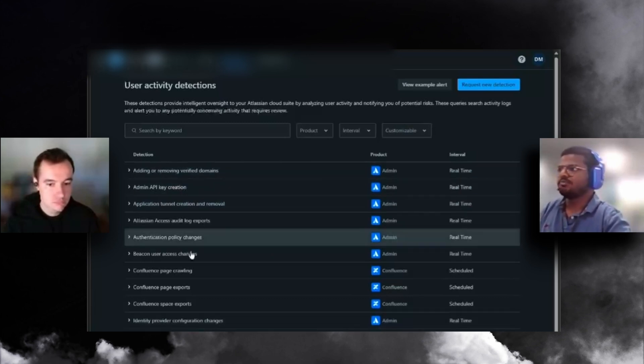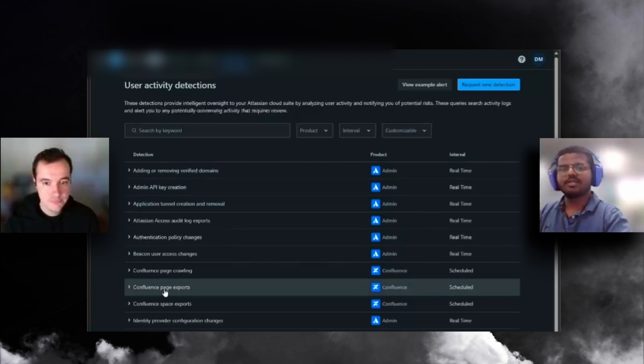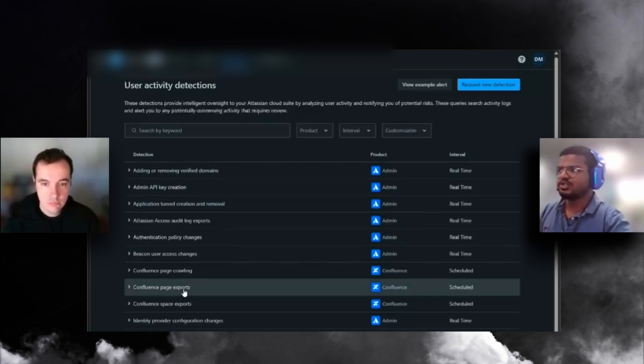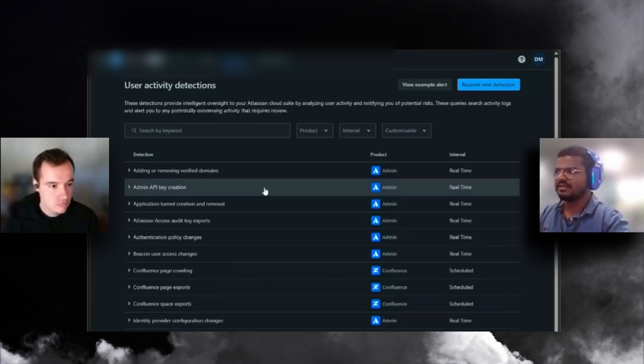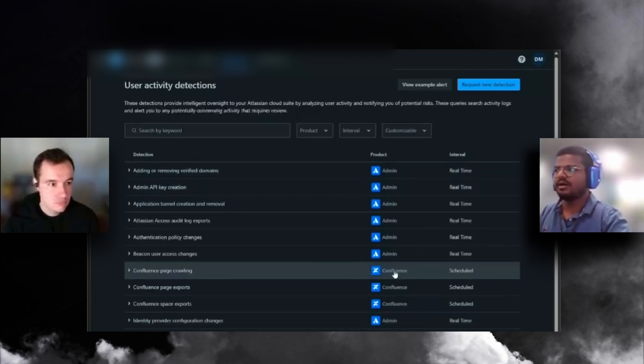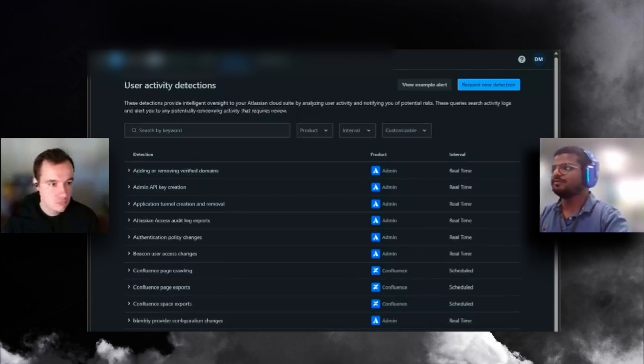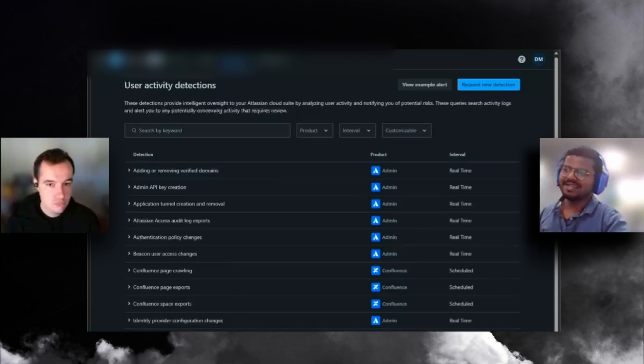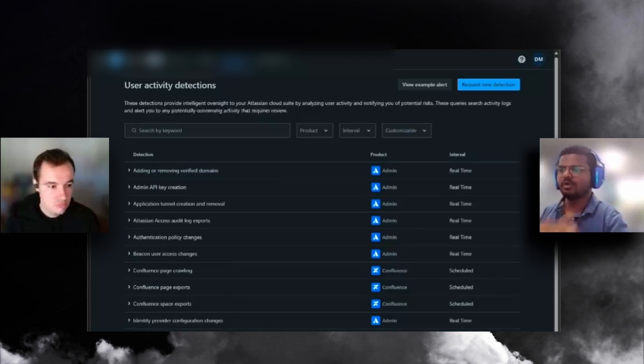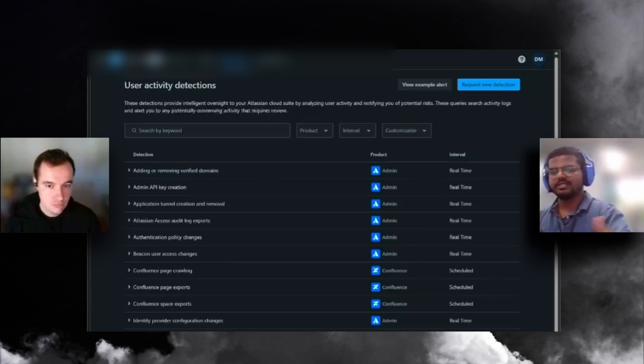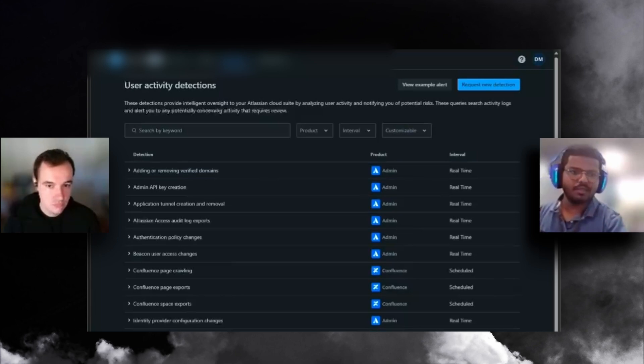If you look at the user activity, there are a bunch of different categories. If someone is adding or removing domains, API key creation, doing some bunch of exports like an insider risk, or someone doing issue crawling or admin changes, all these user-related activities will be captured, and the relevant products are tagged.